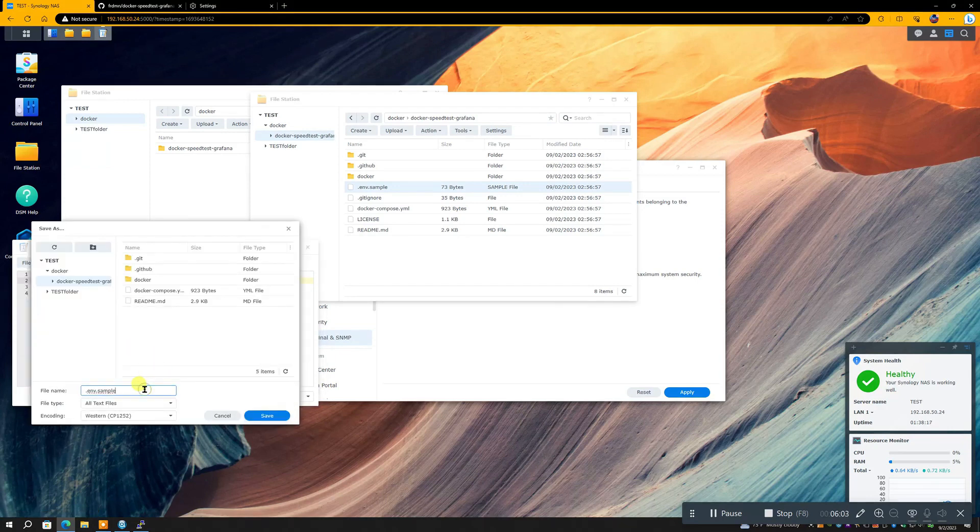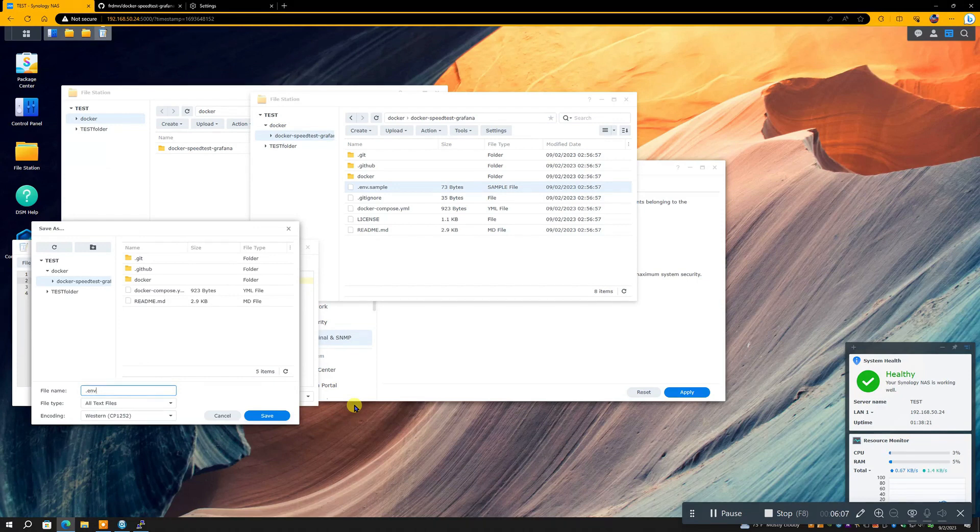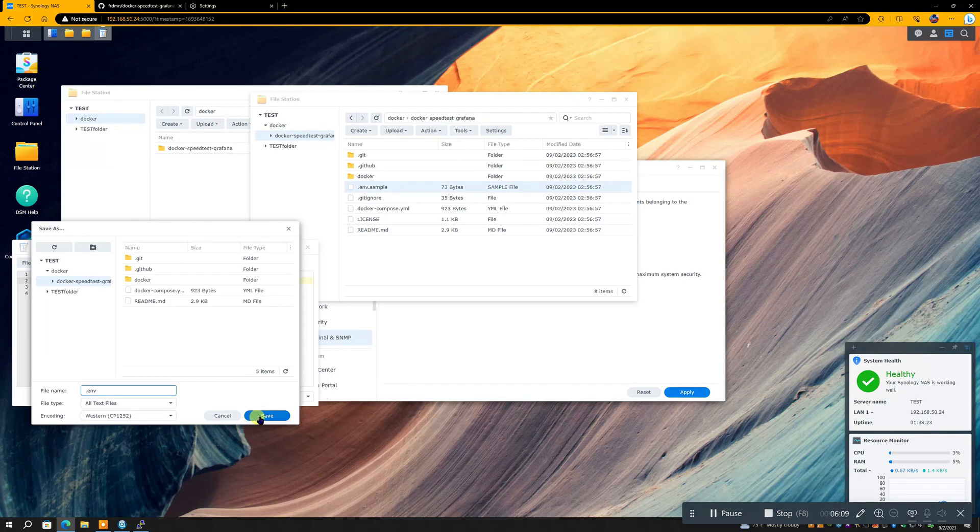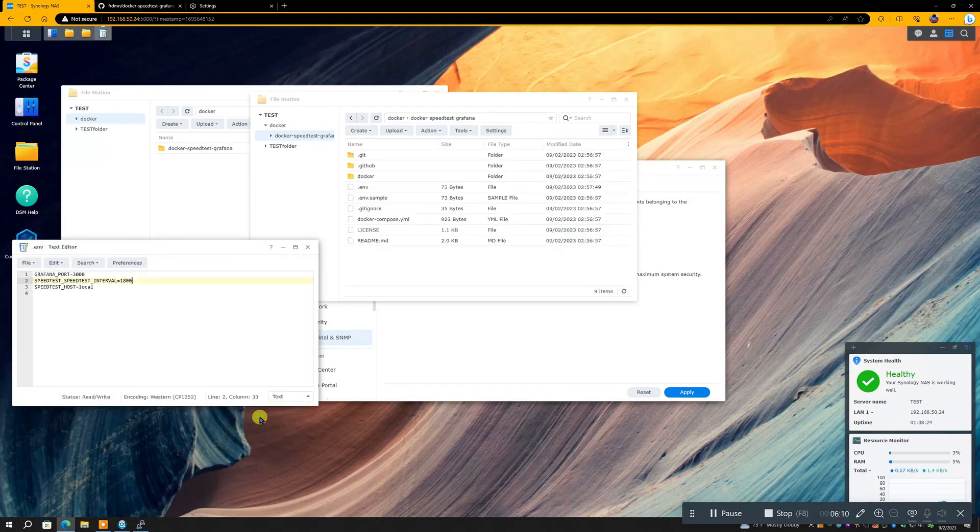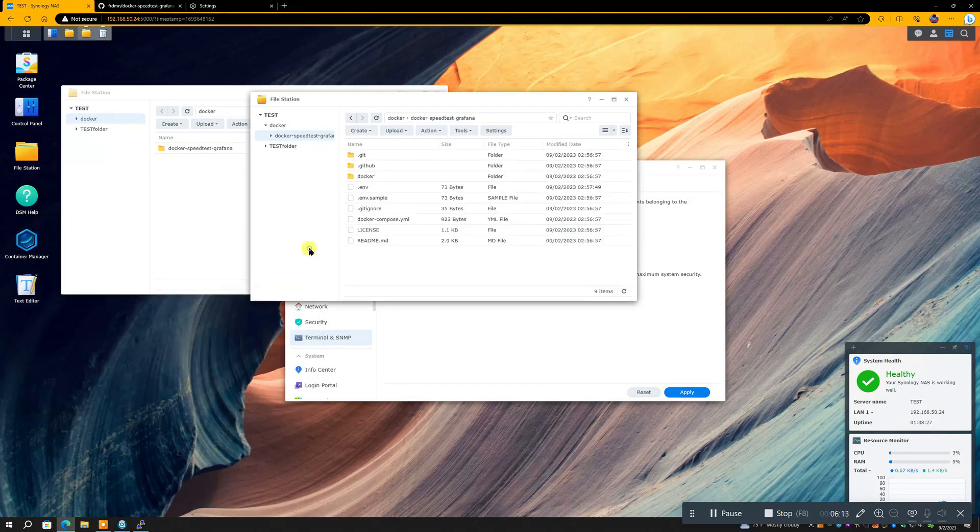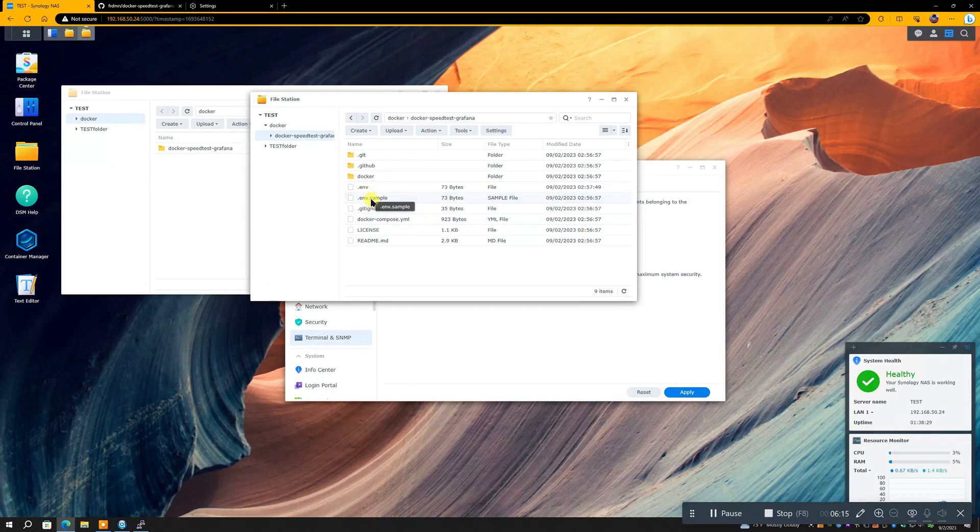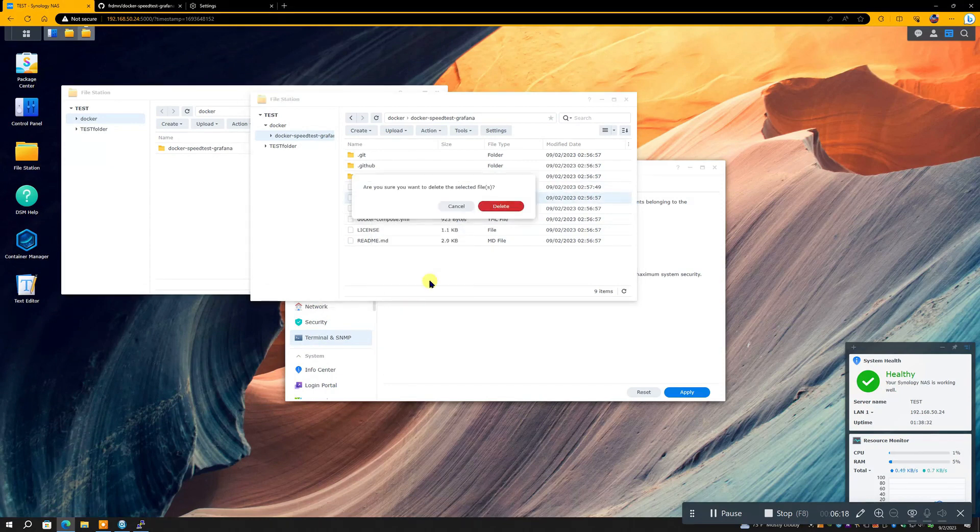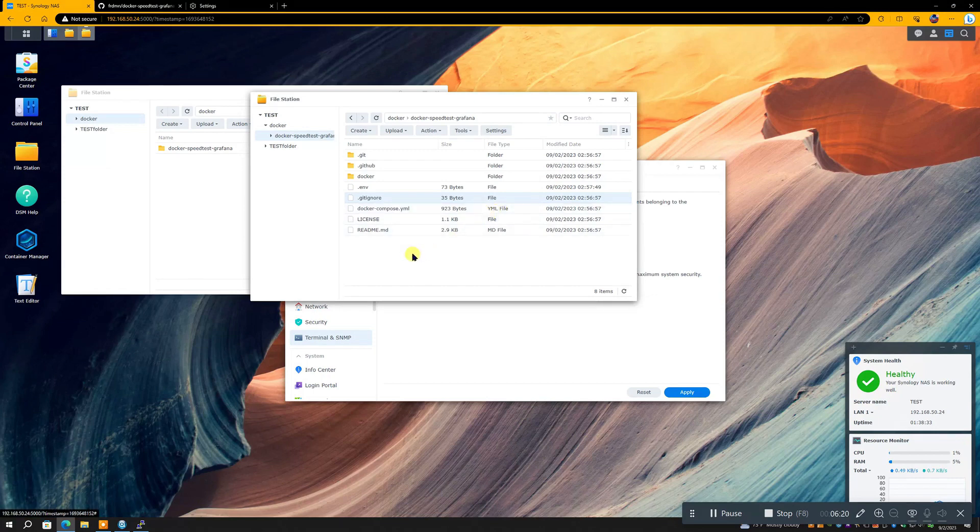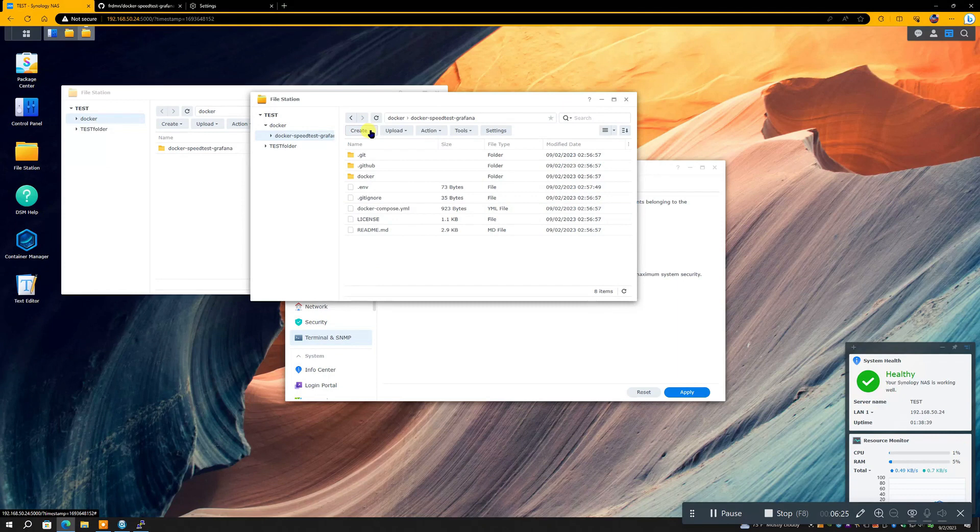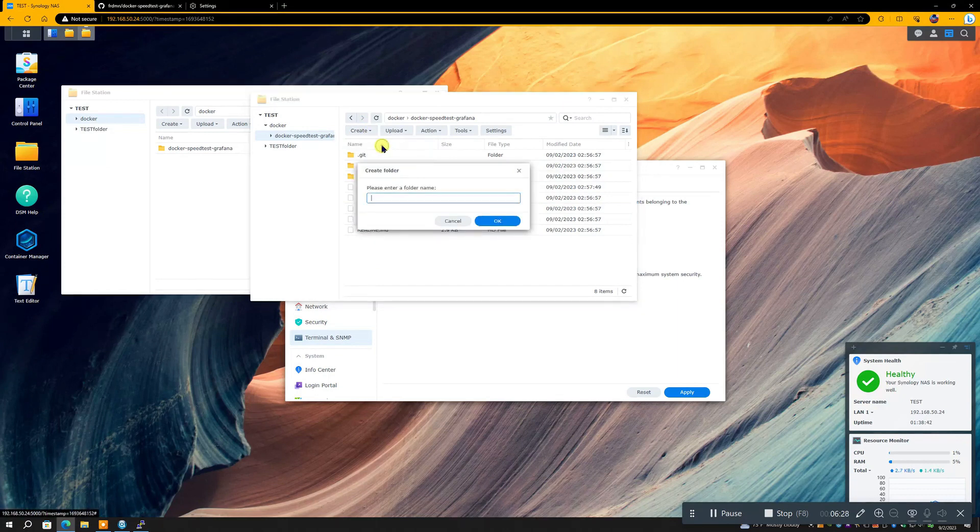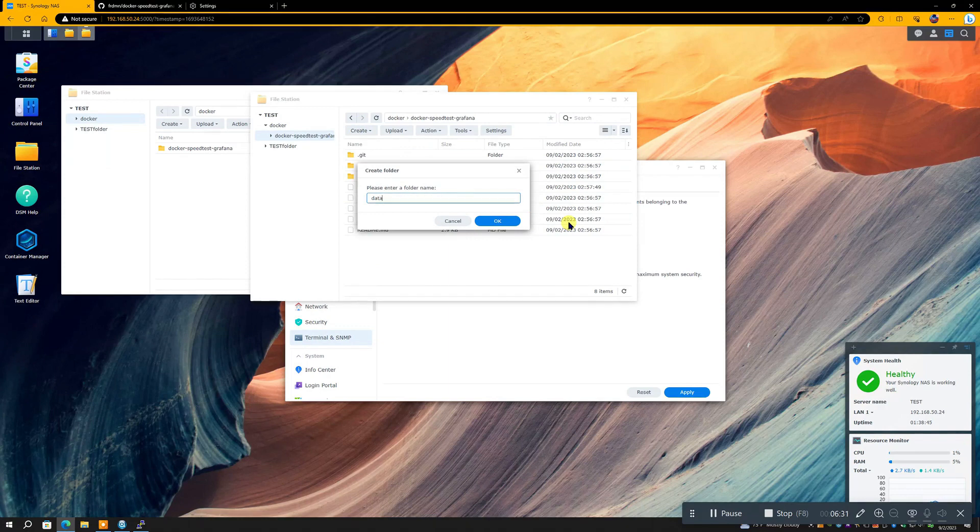And so, okay, now we need to then save it, and you have to get rid of that dot sample at the end. Okay, and now we're going to delete the dot sample file, because what's left is the environment file, the .env.